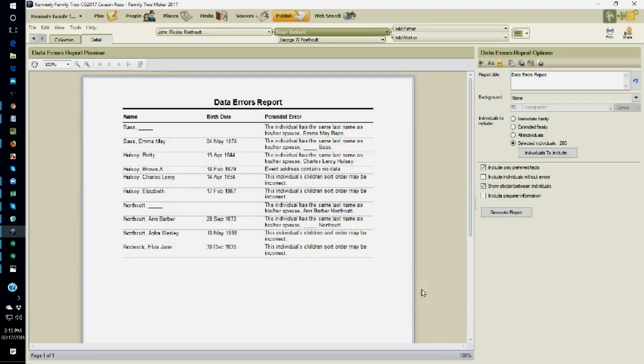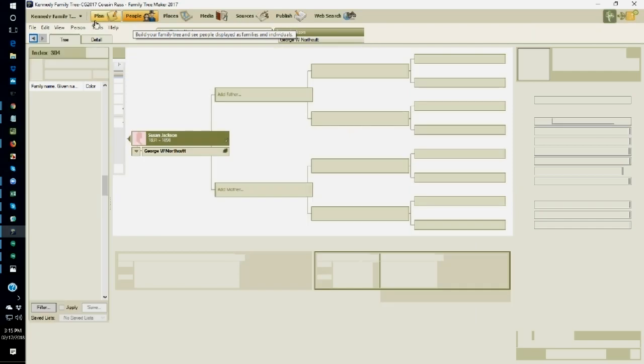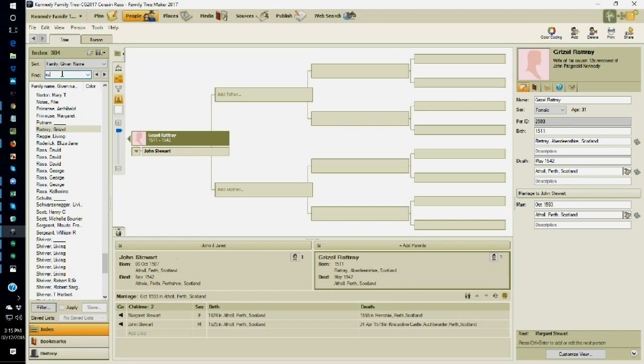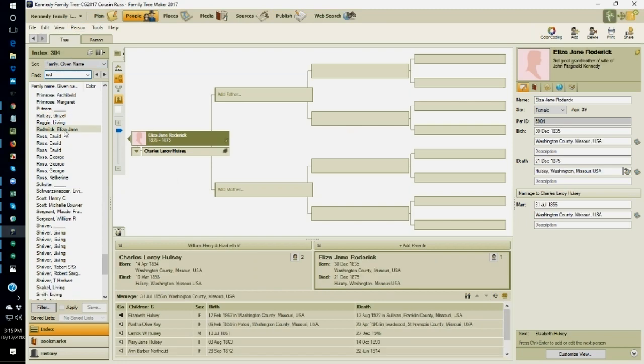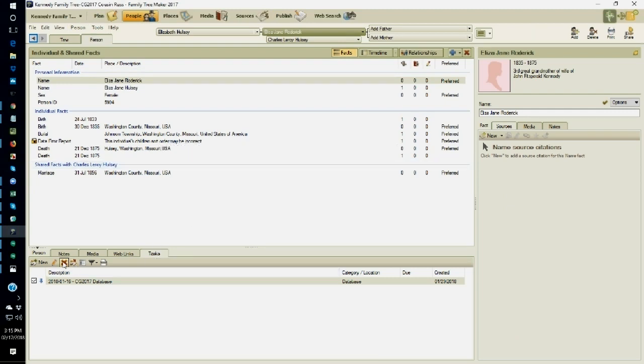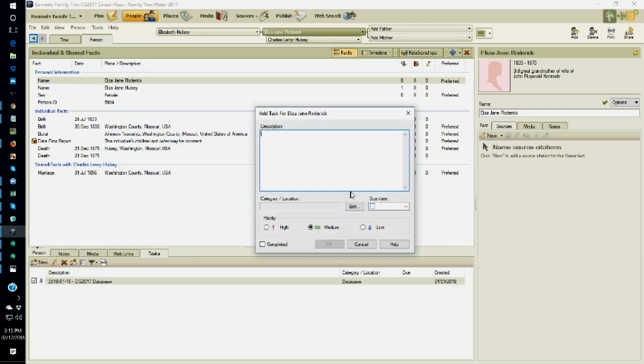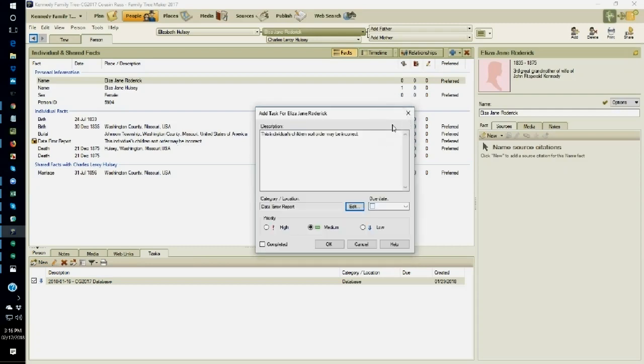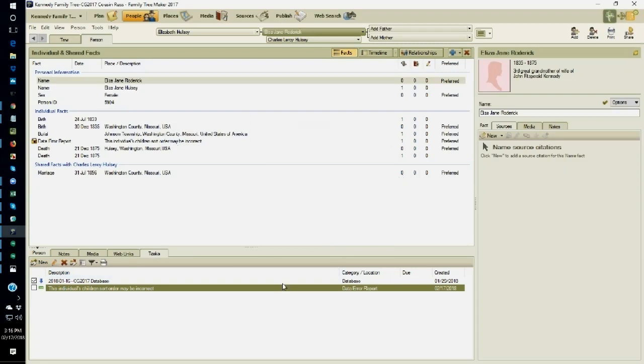But that doesn't get it to the to-do list. So what I need to do now is go to the People Workspace. And I'm going to type in her surname. And this is her. I want the person view, and there is my Data Error Report fact. It is cited. Now I'm going to create a new task. And since I have on my clipboard that Data Error, I'm going to paste it right into the description of that task. And I'm going to select Data Error Report. So now that task is in. The Data Error Report is a fact. And it's on the to-do list.